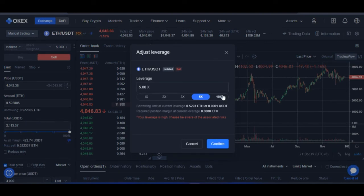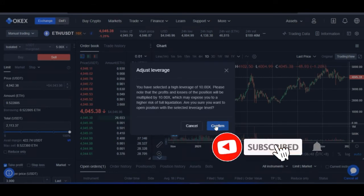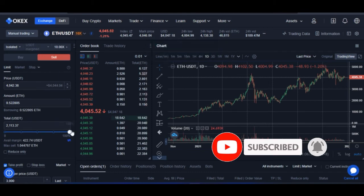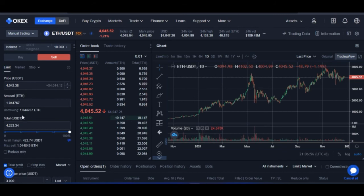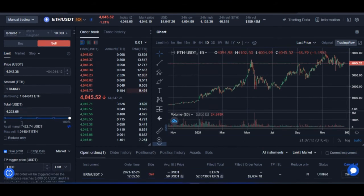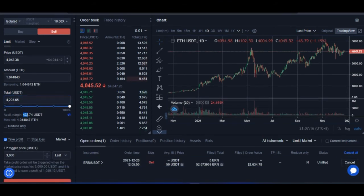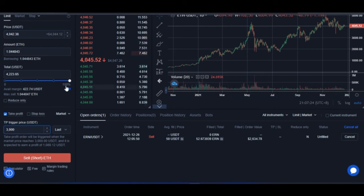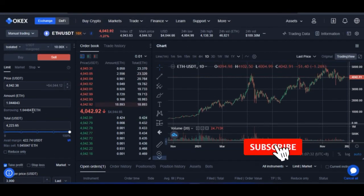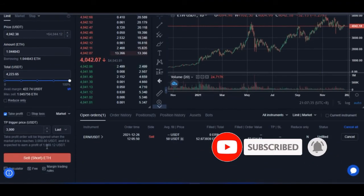Now if I increase the leverage — with Ethereum we can go up to 10x — and confirm that, then enter the same price: because I've increased the leverage to 10x, I'm now going to be borrowing about 1.044 Ethereum from the exchange, costing a total of about $4,200, while I only have around $422 USDT. If Ethereum drops to $3,000, I'll be making over $1,000 profit. The higher the leverage, the more borrowing power and the more potential profit — but also the faster you can lose your money if the trade goes against you.